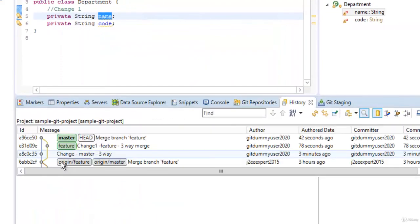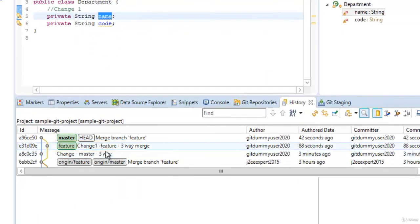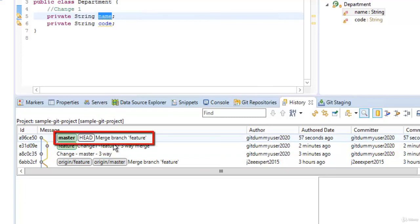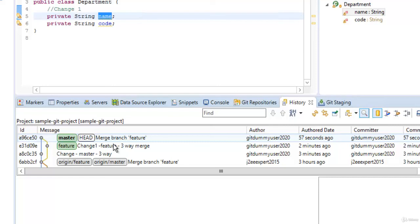Go to History. Here it is clear — we had a change in master, a change in feature, and as it is a non-fast-forward merge, there is an additional commit: 'Merge branch feature'. This commit is created by git itself. So when we do a merge, we don't have to worry about whether it is fast forward or three-way — Eclipse and git handle this internally. But conceptually it is important to understand. In this lesson we understood the concept of merge, the two types — fast forward and three-way — and using Eclipse we performed both practically.